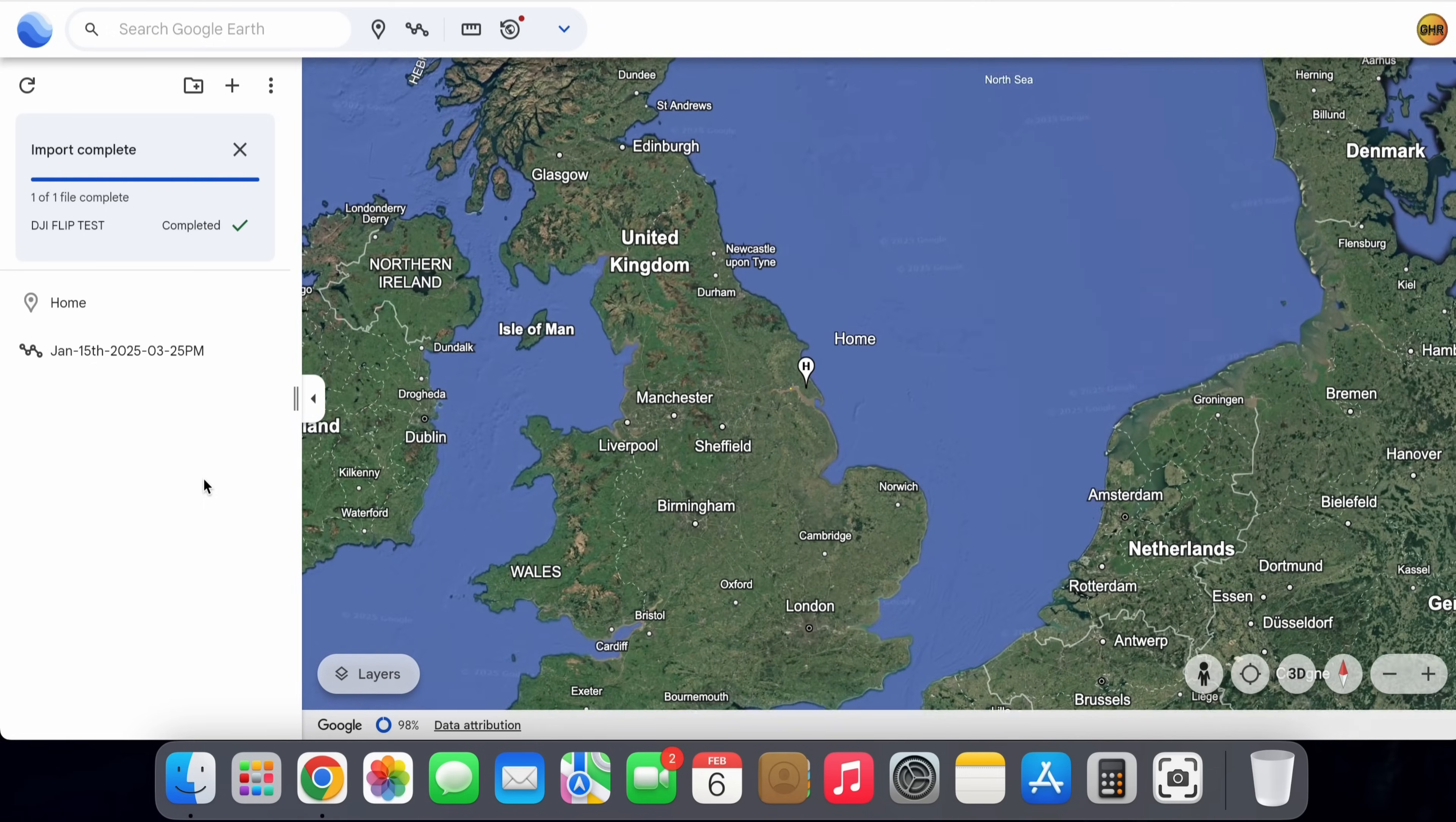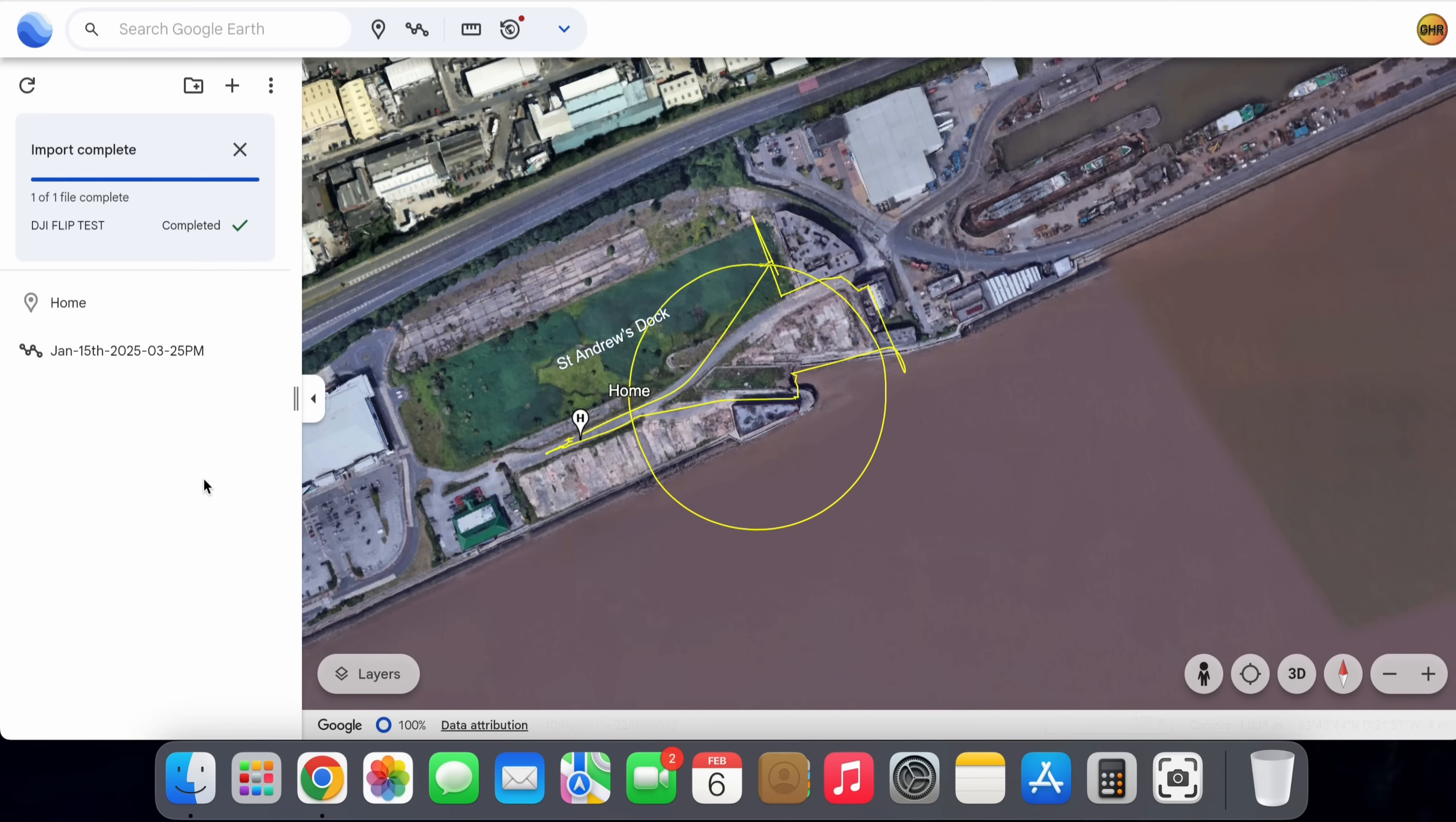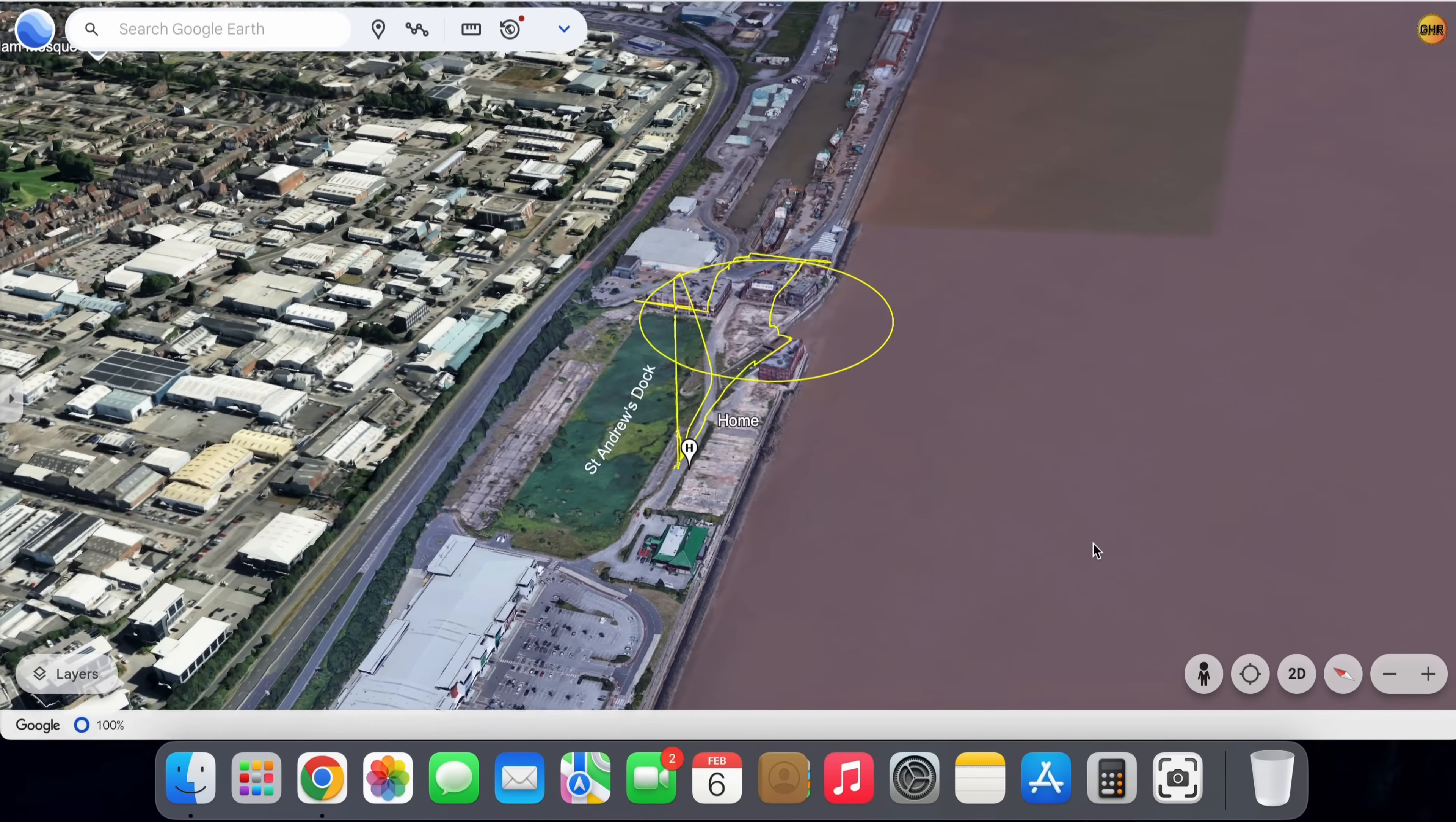Now as Google Earth does a nice little flyby, we can see our flight on the map, which of course is okay in 2D, but I promise you we're in 3D. So if we click this 3D button right here, now we have the ability to see absolutely everything that that drone did during this flight.